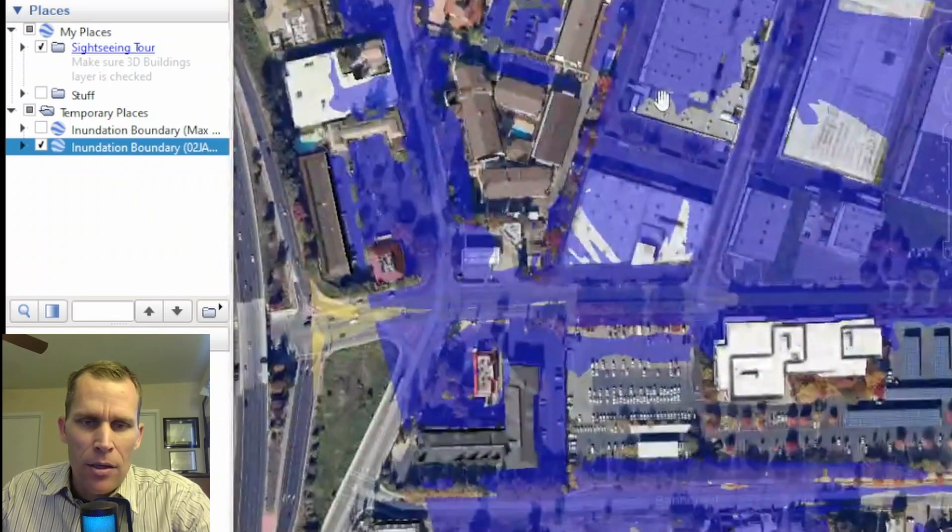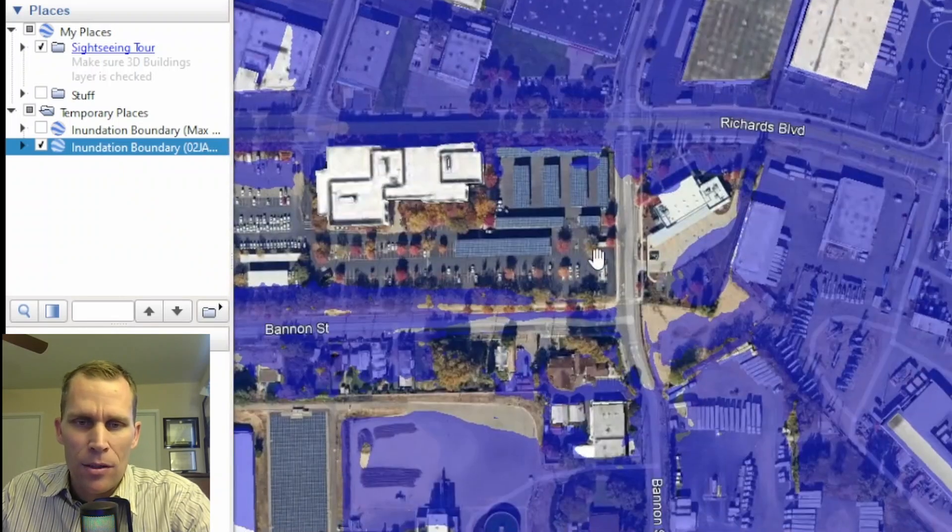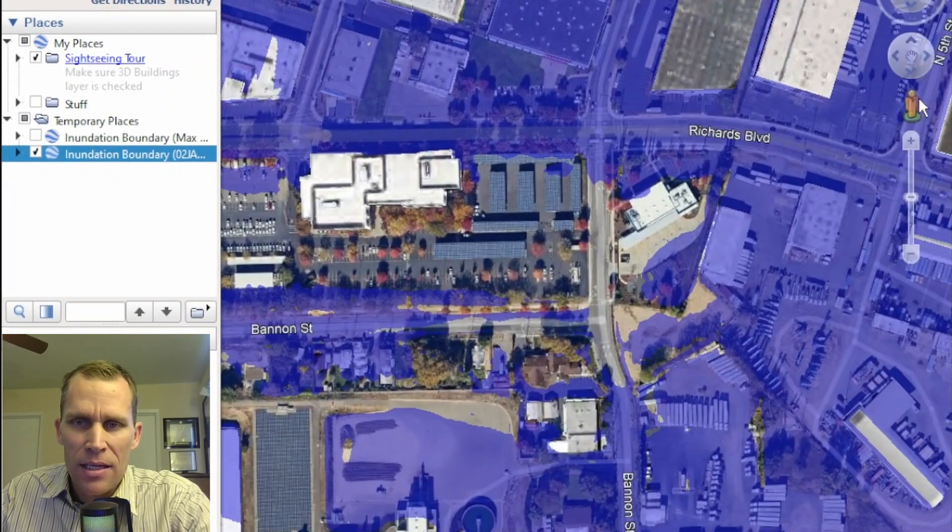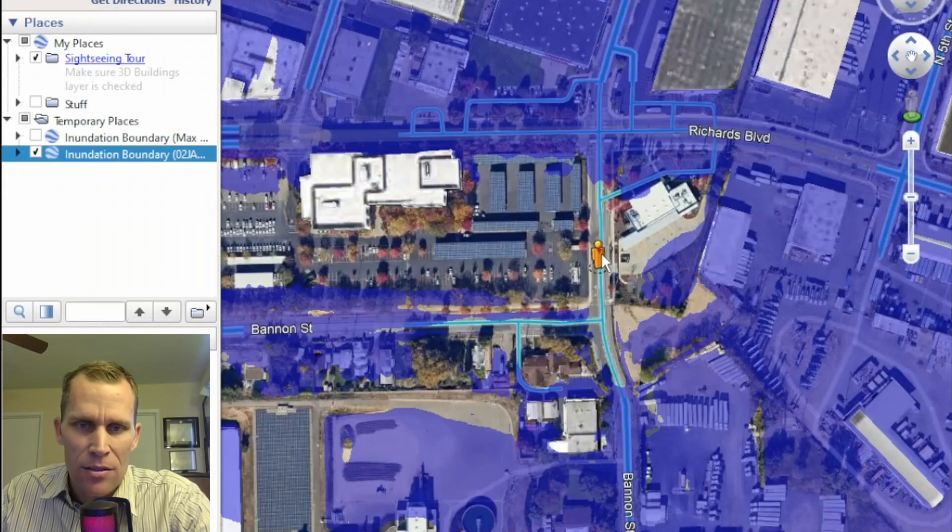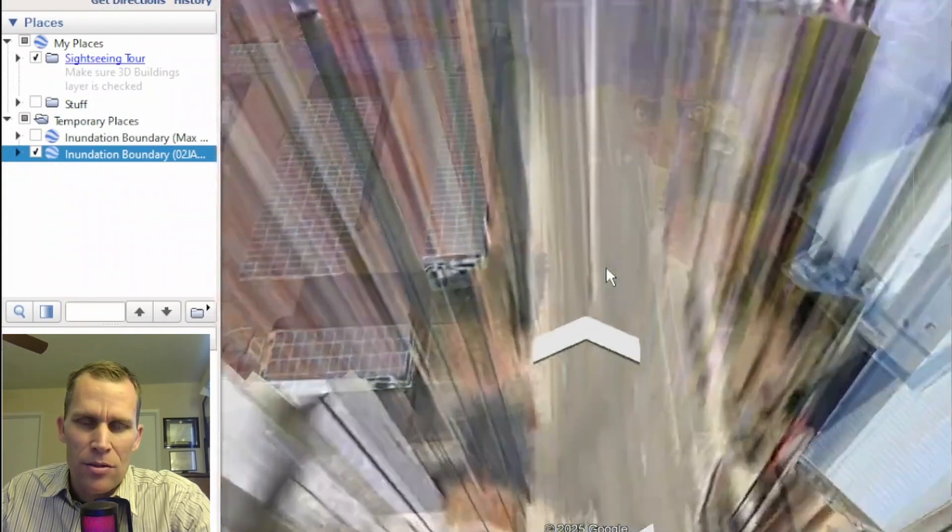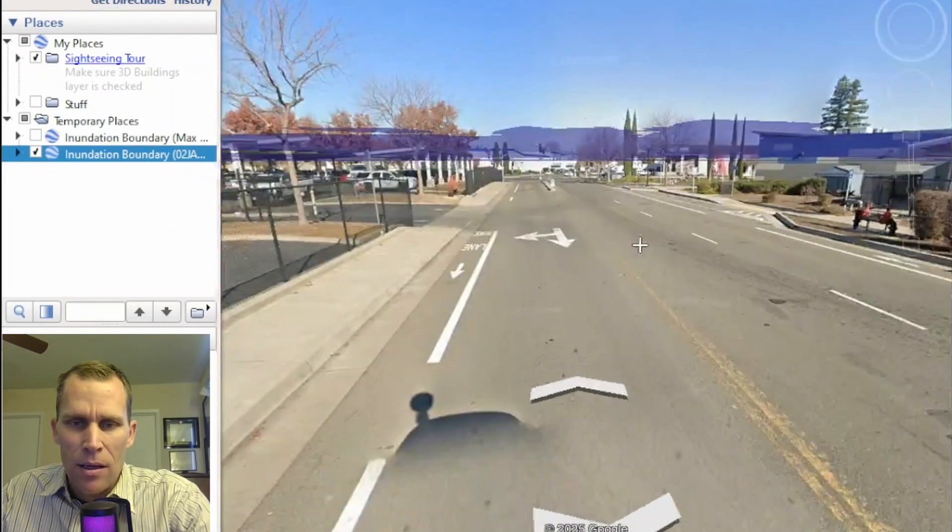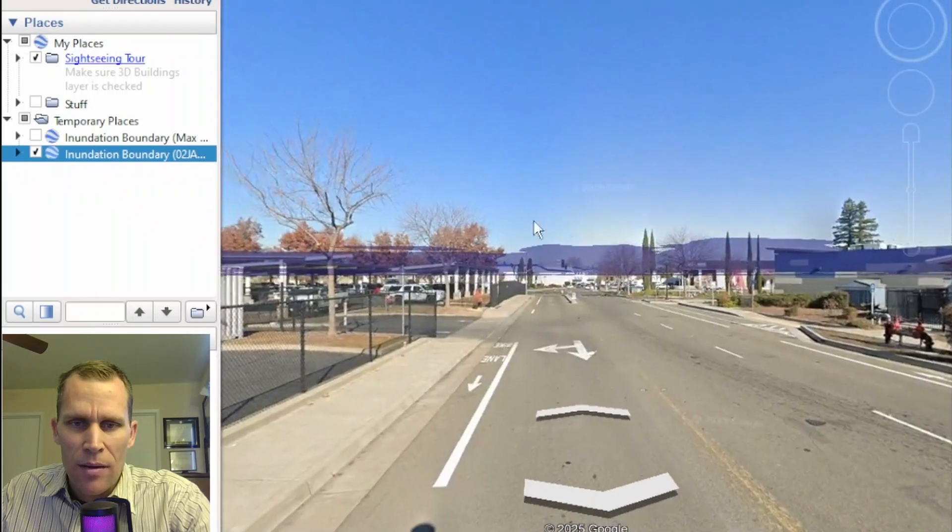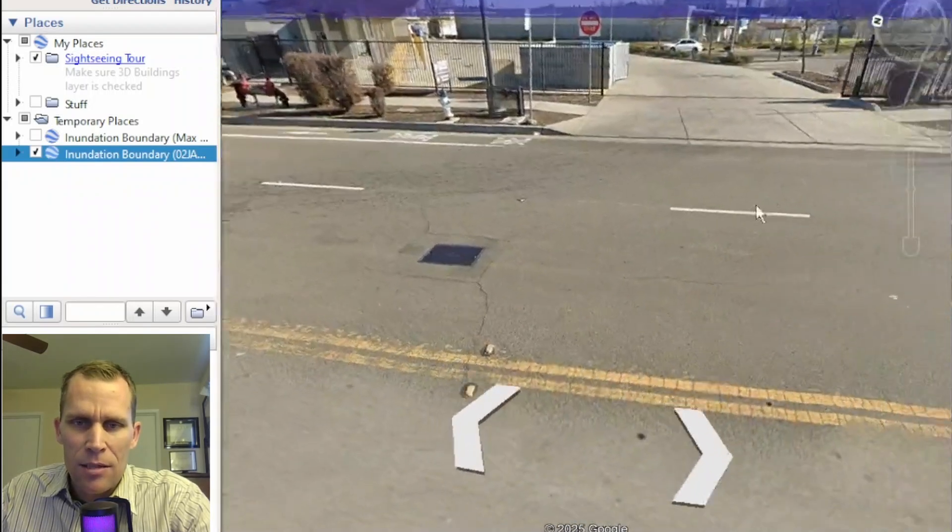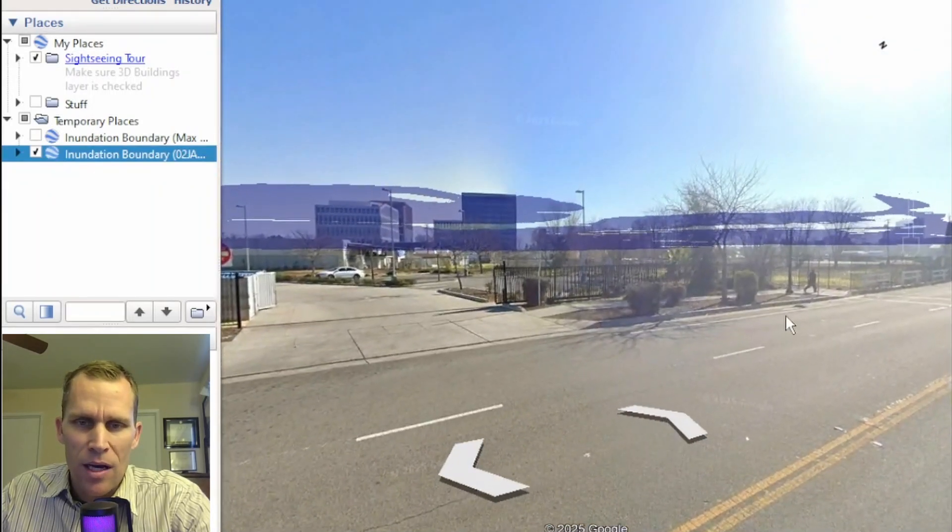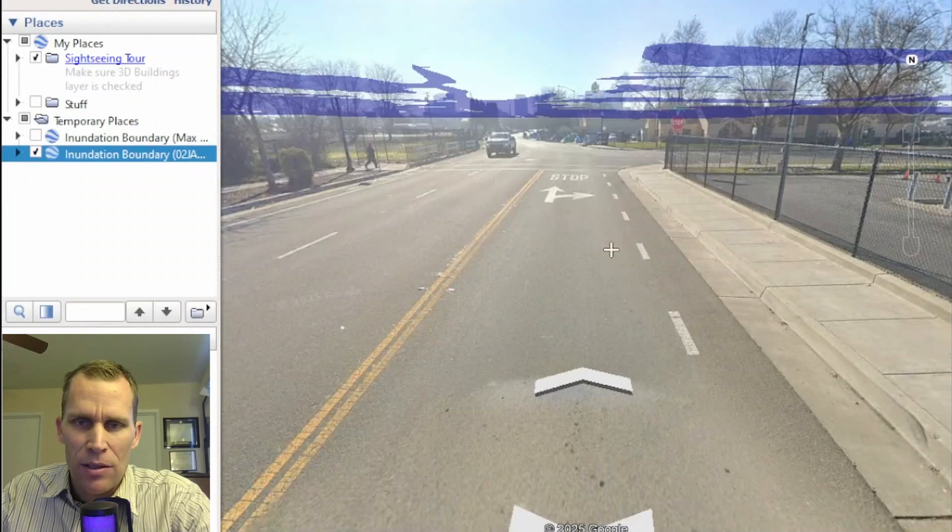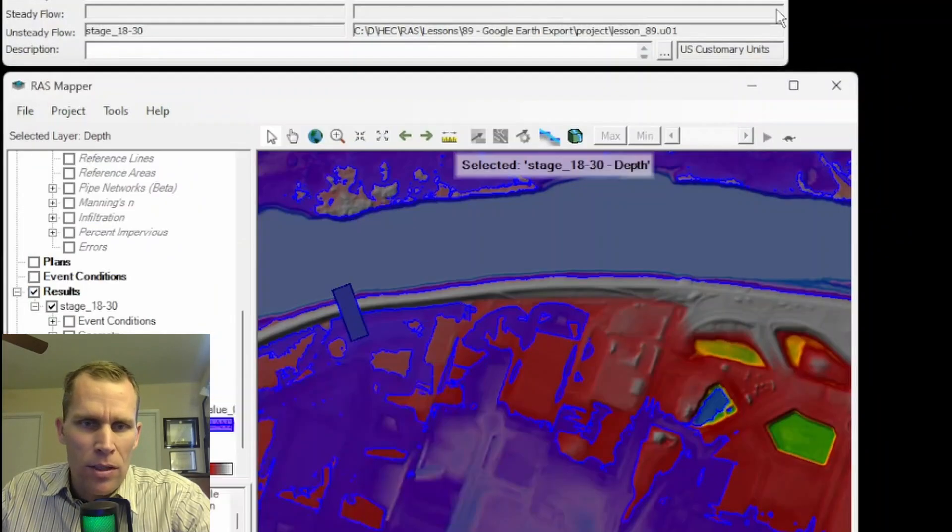perhaps at a location that isn't inundated, such as this location right here. I'm going to go down to the street. We can see that the street is dry. The inundation layer doesn't seem to work really well. It's way up in the sky, and we know that it's barely flooded at this location. So hold on a second.